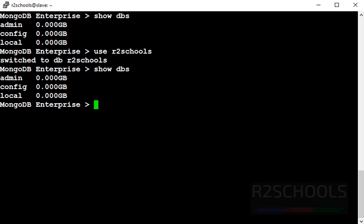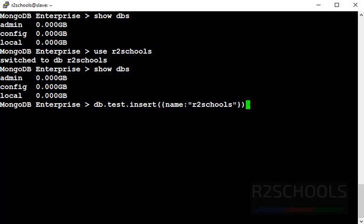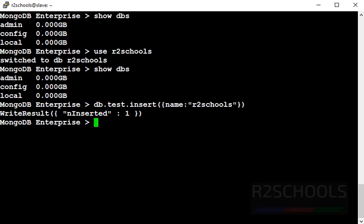To create a database we must create at least one collection in this database. db.test is the collection name. Insert. What this command will do is create a test collection in the r2schools database. See it has inserted one document.